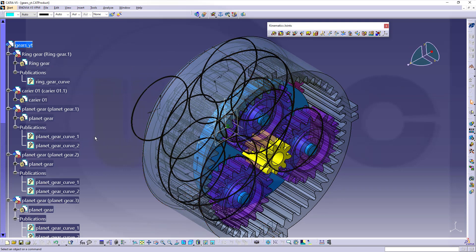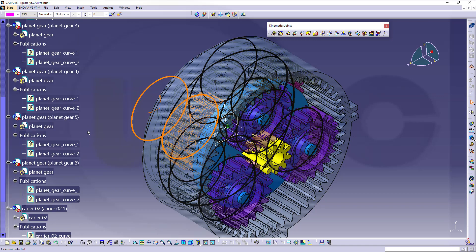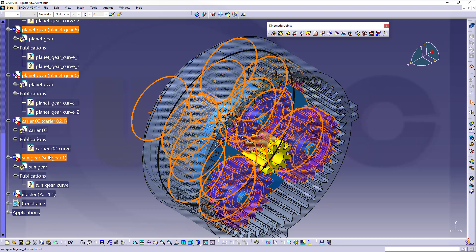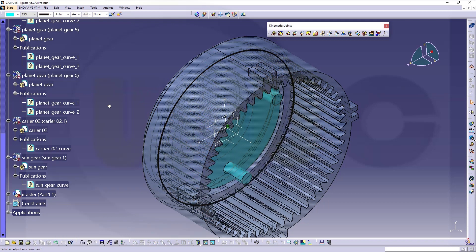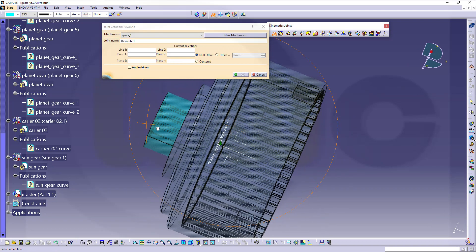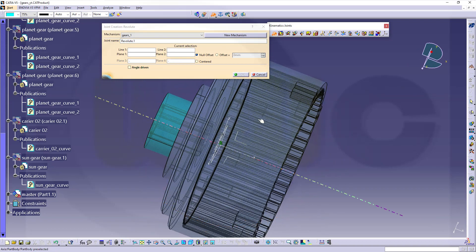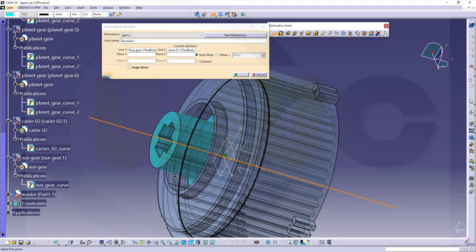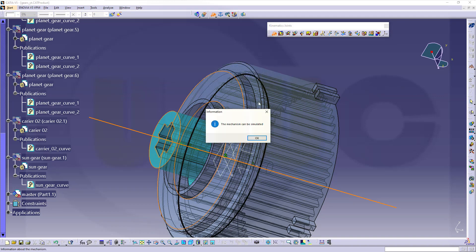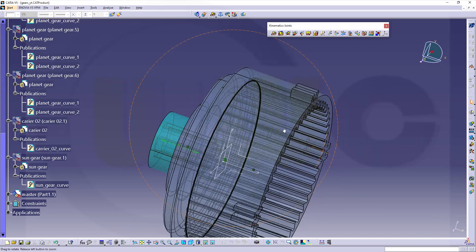Now, let's hide those components here and start with a revolute joint between those two parts. So, this axis and that axis and this surface with an offset to that surface. Make it angle-driven and it can be already simulated.